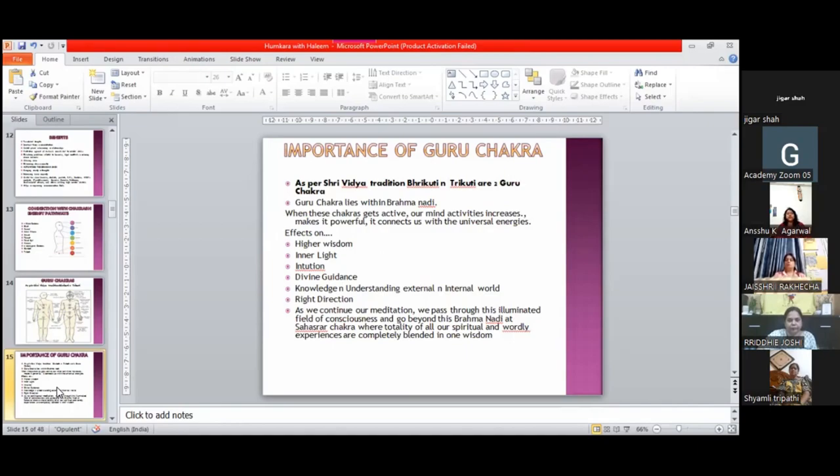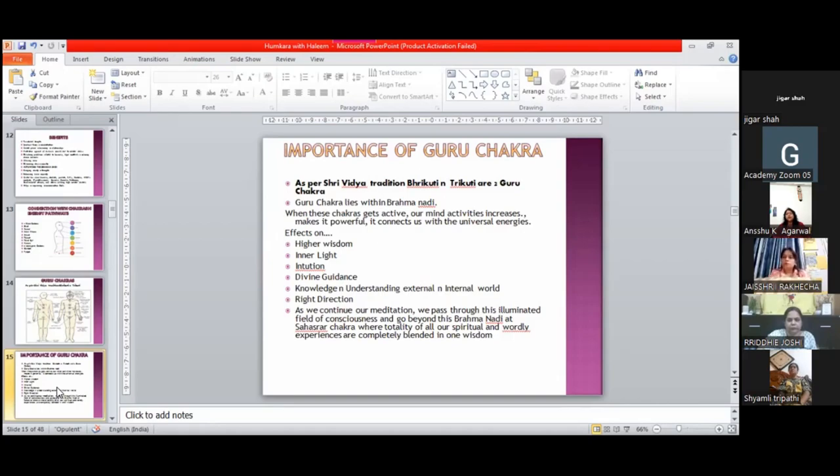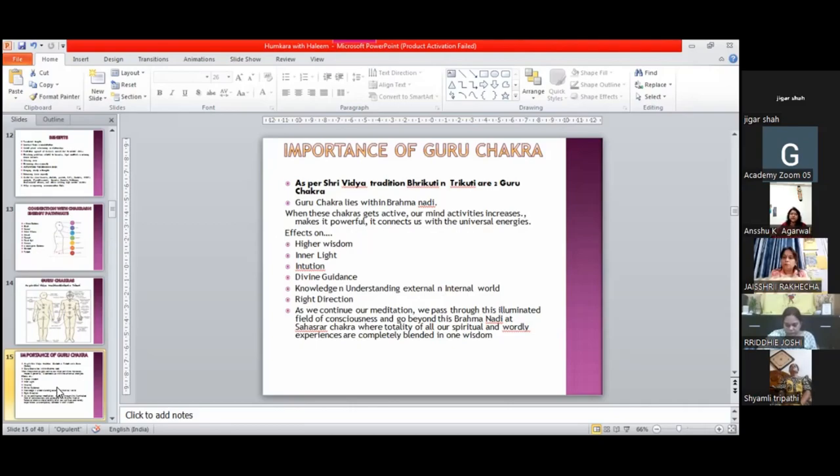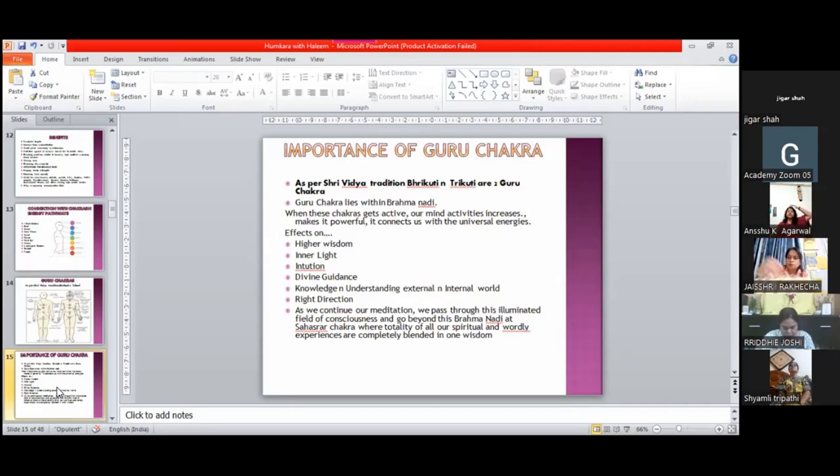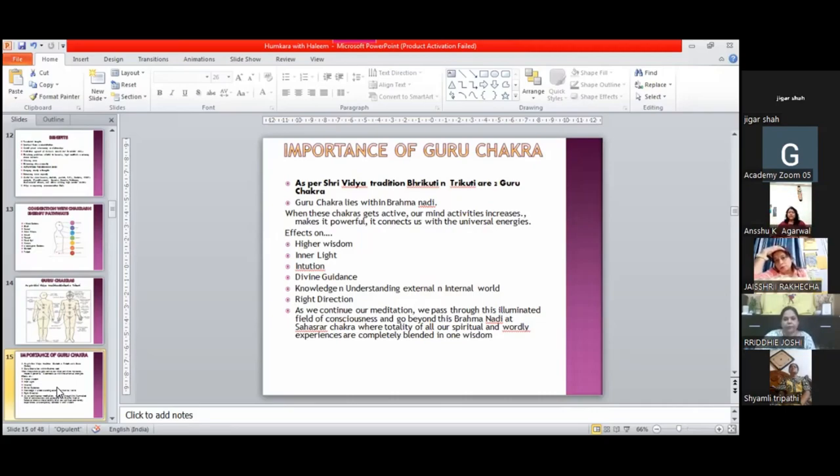There are many things. I'll just read it out to you, then I'll explain. As we continue our meditation, we pass through this illuminated field of consciousness and go beyond this to Brahmanadi at Sahastrara chakra, where the totality of all our spiritual and worldly experiences are completed, blended in one wisdom. The same thing I just explained - our illuminated consciousness field, which is our third eye, when it gets activated, then after that, to reach Sahastrara we need guidance, proper guidance. Our guru chakra helps us with that. I hope it's all clear about guru chakra. No problem? If there are any questions about this, please ask, then I'll move to Brahmanadi.